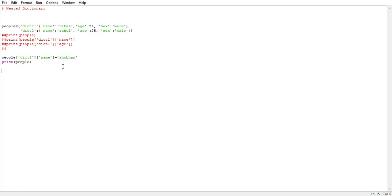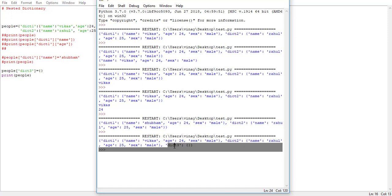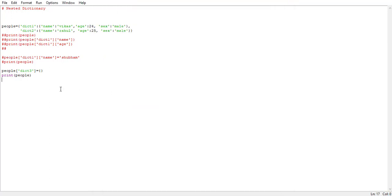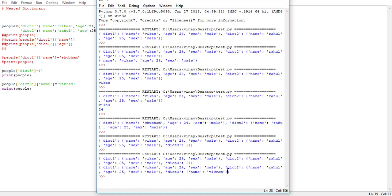Now let's try to add a new dictionary. For that, we say people and within square brackets put the name of the new dictionary. Since dict one and dict two are already present, we say dict three equals to open and close curly braces, and run it — this creates a new empty dictionary. Now let's add a key-value pair to that dictionary. We say people, dict three, then put the key 'name' with value 'Vikram', and run it again. See, the new key-value pair — name and Vikram — is attached to our dict three.